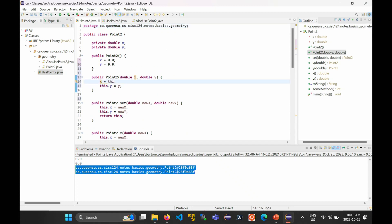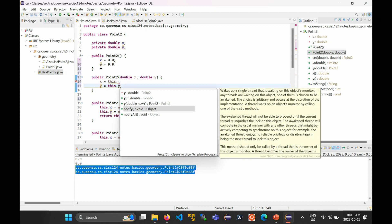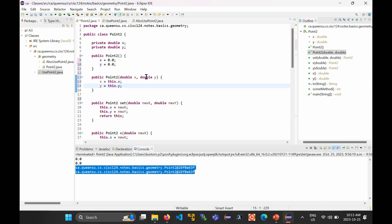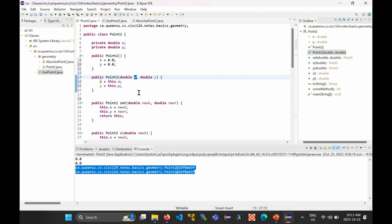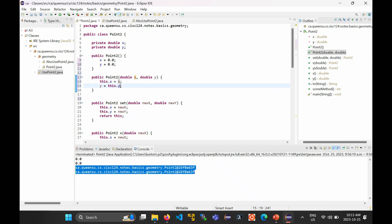Remember: the thing on the left-hand side of the equal sign is the thing being assigned to. I don't want to assign a value to the parameter — I want to replace the value of the field. x = this.x takes the value of this.x and stores it in x. In this case it stores zero in x and then does nothing — this.x is still zero, not equal to the passed-in value. Make sure you write it the correct way: this.x = x.